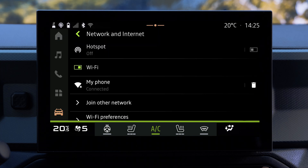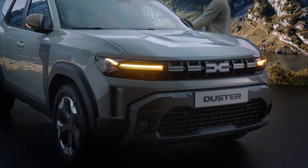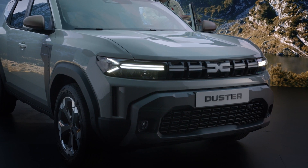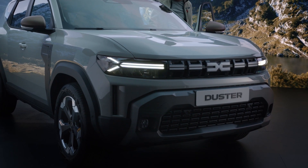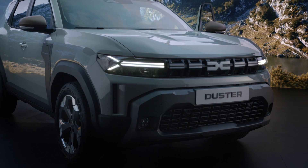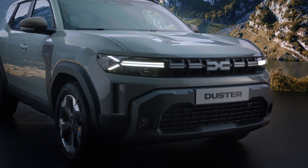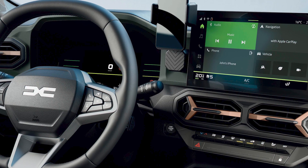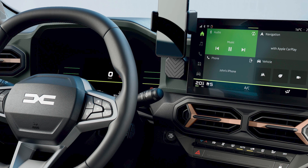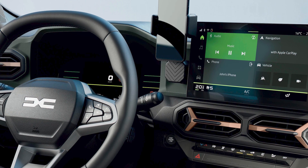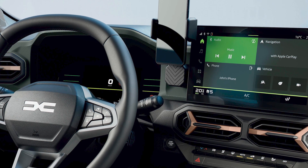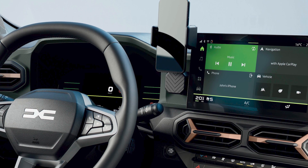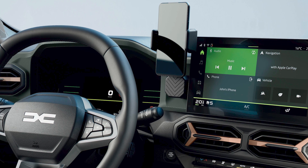Once Wi-Fi is connected, it will automatically reconnect each time you get in the vehicle if your phone's connection sharing is on. Remember that you're using your phone's data plan when you enable connection sharing.